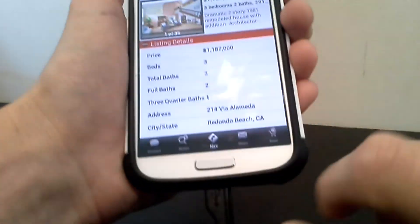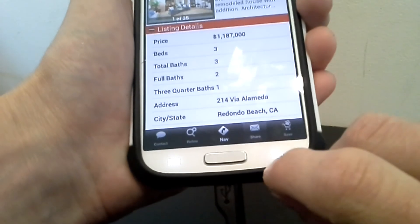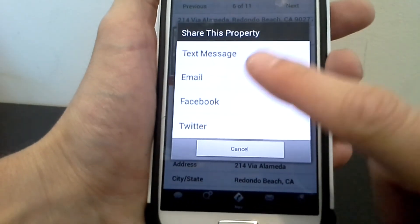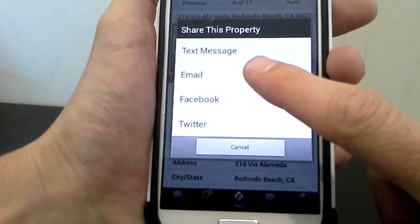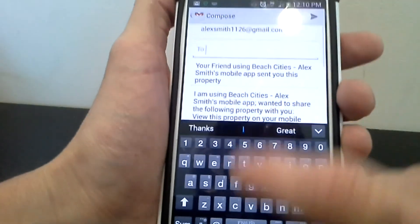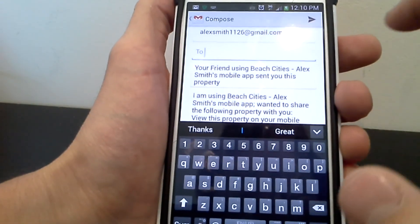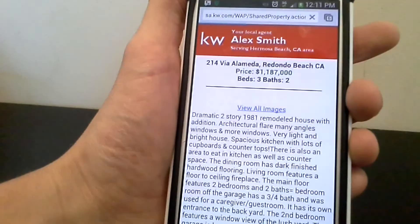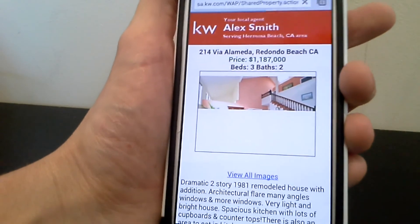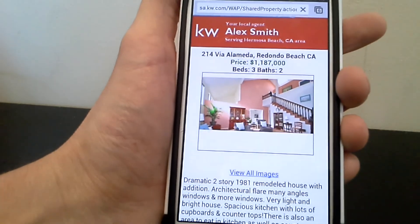You can also do something similar with the share button. Hit share and now you can send a message to anybody — email to whoever you like. Maybe you've got a family member you want to share this with, and it's going to take them to just that property. This is the easiest way to share properties with people.